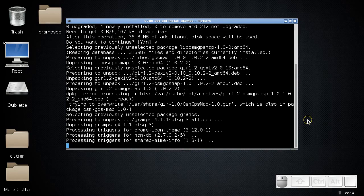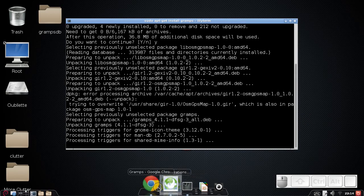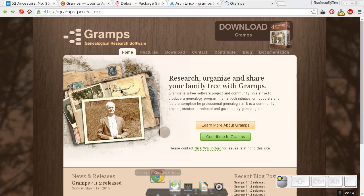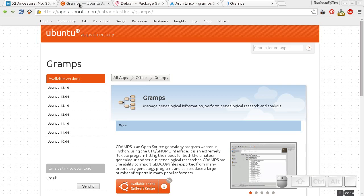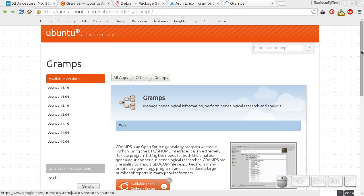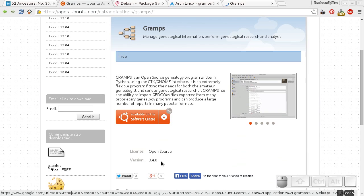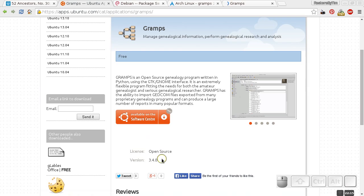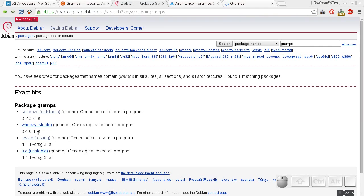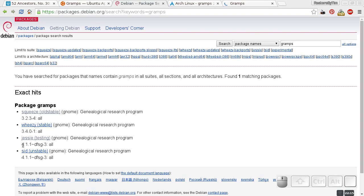But the bad news is the version you're going to get is not always going to be the latest version. Let me return to my browser to show you. Here is the Ubuntu app directory — the Gramps version you'd get through Ubuntu's software center is version 3.4.0. Same thing on Debian stable. If you're on Debian testing as I am, it's going to send version 4.1.1, which is the previous version.